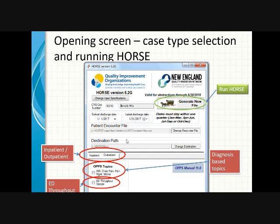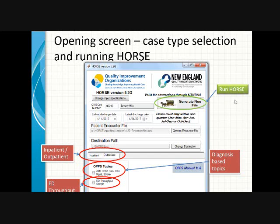This next screen shows the same opening screen with a little bit more information — the selection between inpatient and outpatient cases down here at the bottom. For us, we'll only be looking at the outpatient cases right now. Under the outpatient cases, we're interested in two areas: either the topics — that's AMI, chest pain, pain management, and stroke — or the ED throughput. These are identified independently of each other because they have different criteria. The ED throughput is sampled; the other ones are not. Once you have set these specifications, all you have to do is click on this button at the top and then generate a new file to run HORSE.